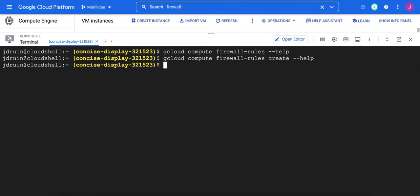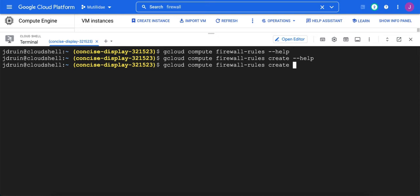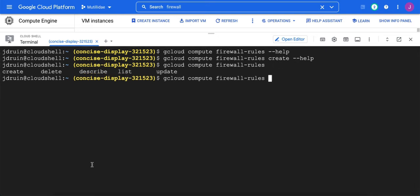Also, note that tab complete works. So if I do gcloud compute firewall rules CR and then hit tab, it'll fill out the word create. If I double tab at any point, it'll tell me all the options. So if I double tab here, it'll say you can create, delete, describe, list, or update.